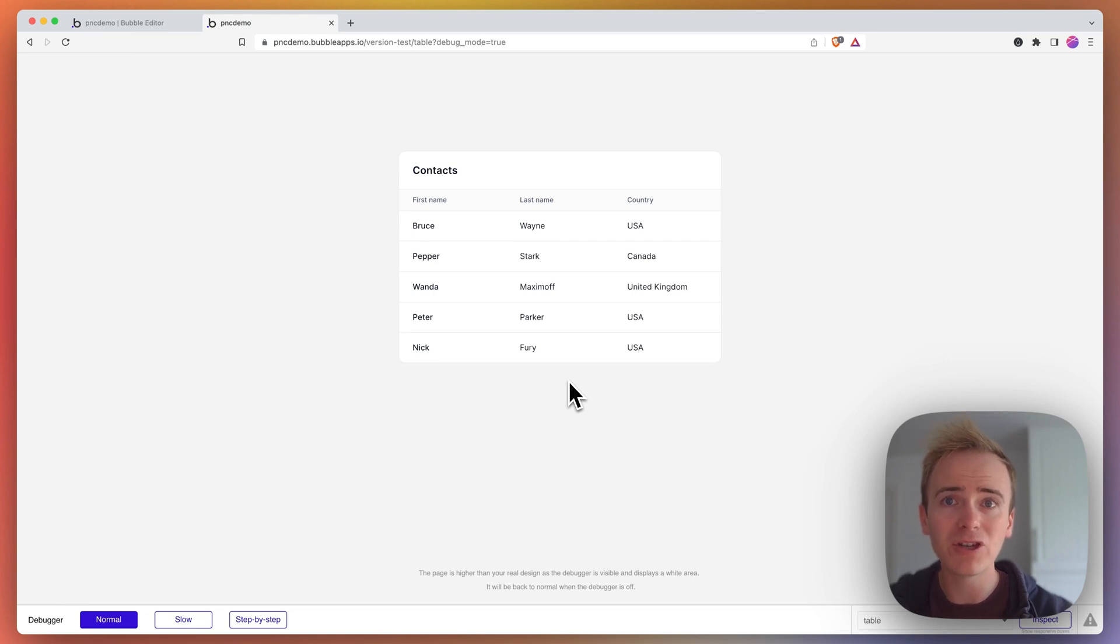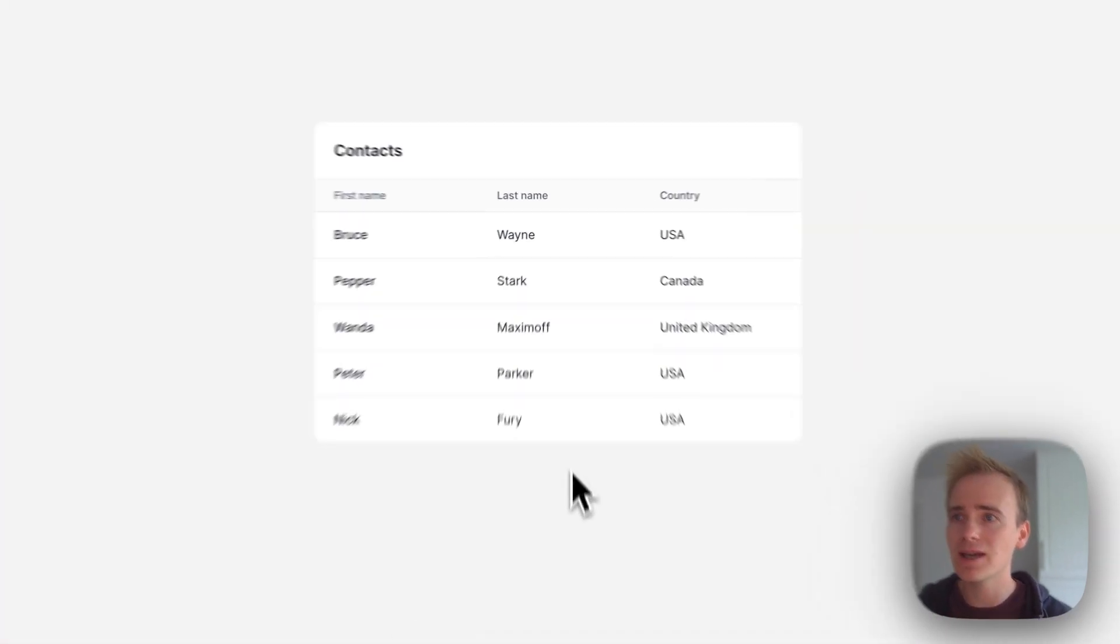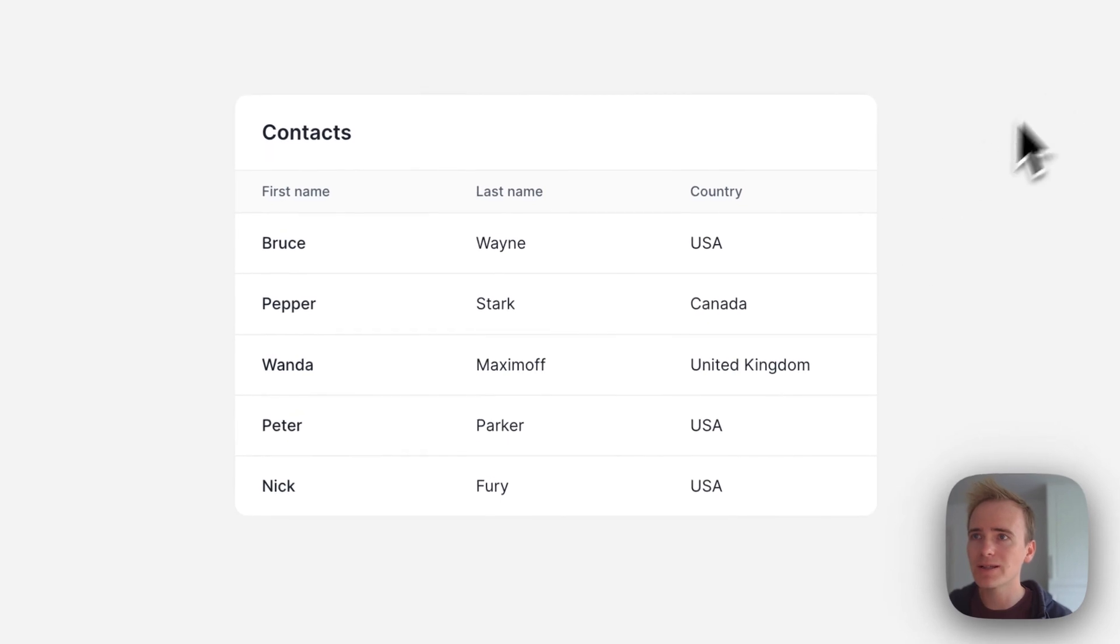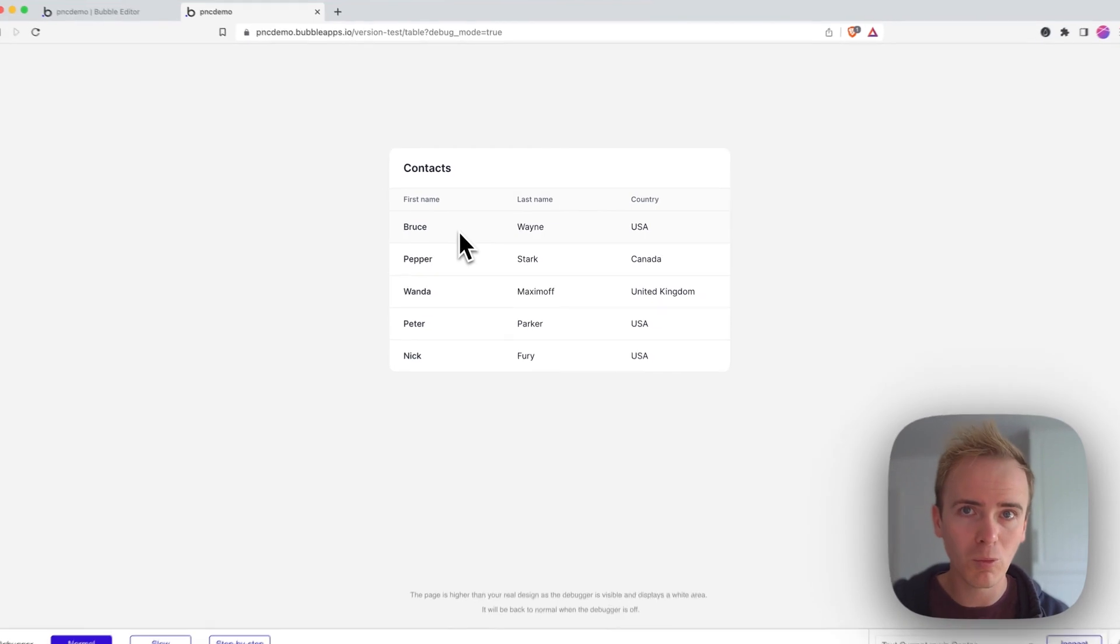So in this case with my contacts table here, I want to link through to a page all about Bruce Wayne.